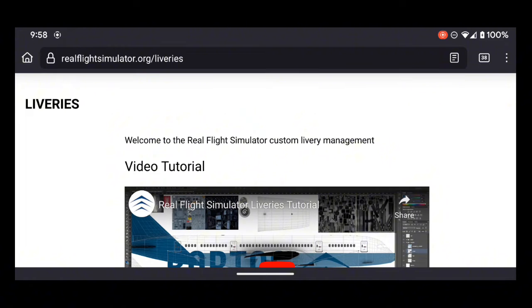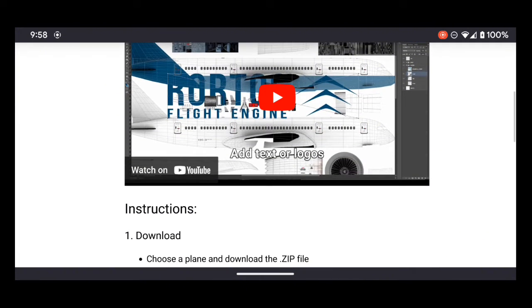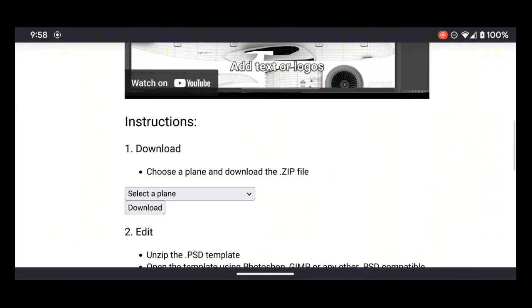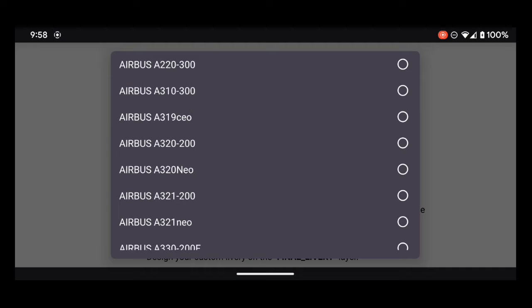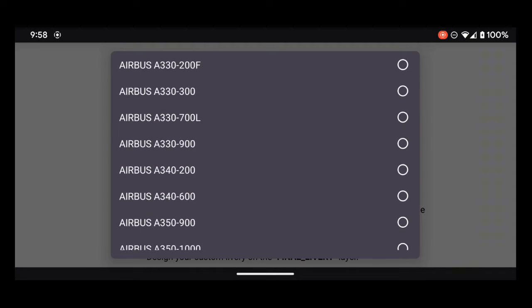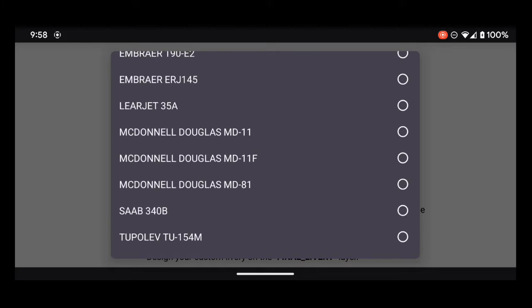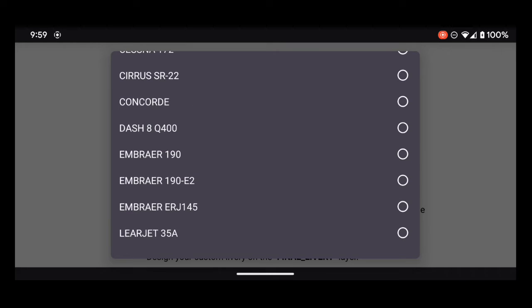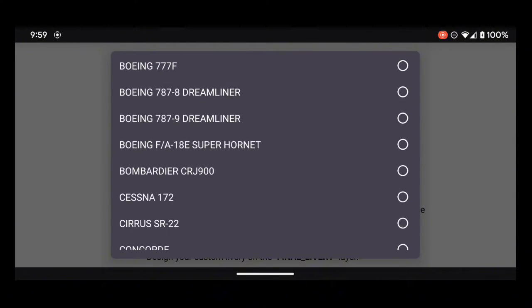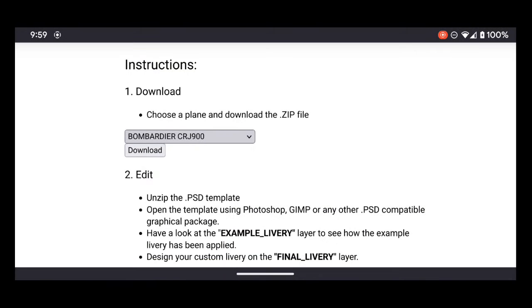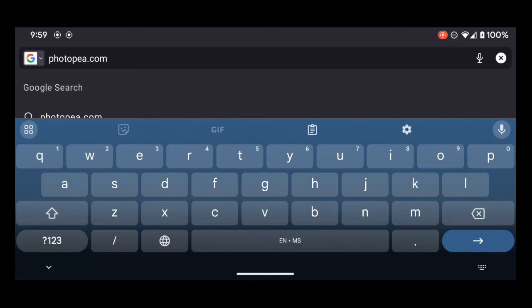On the website, you're going to scroll down here and you see this download zip file. It's going to be a PSD type file, zip file. We're going to choose CRJ 900. We're going to download that one. You will need this template as it is important for you to make a livery.